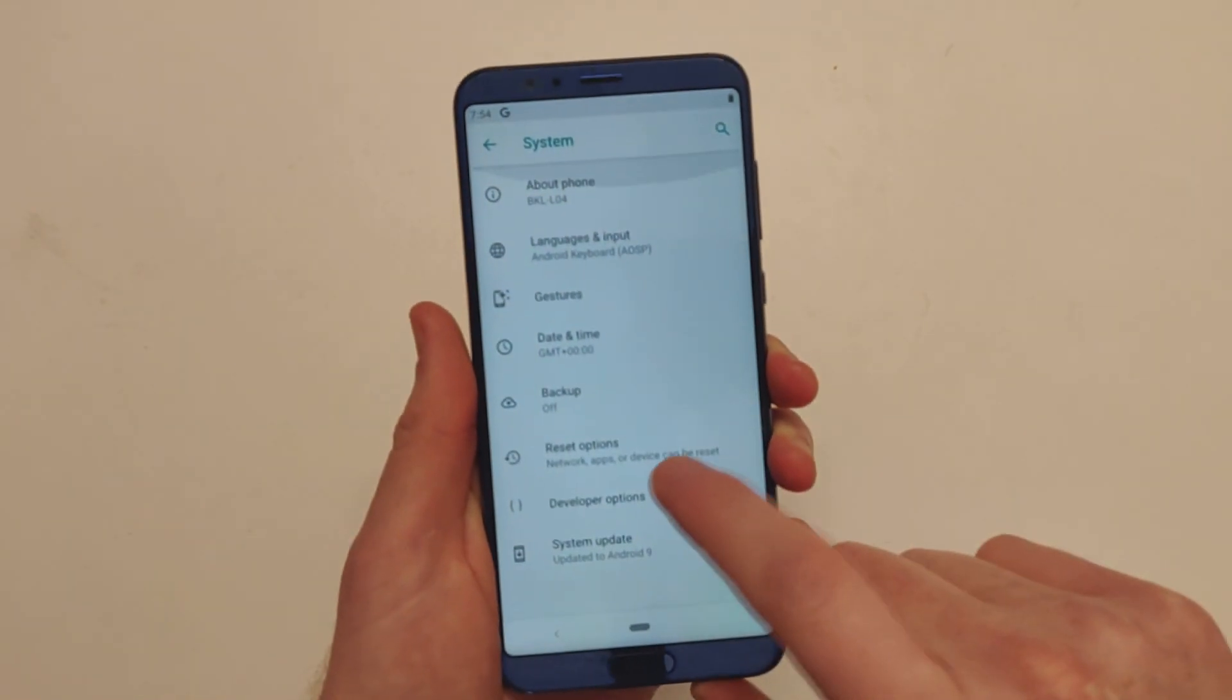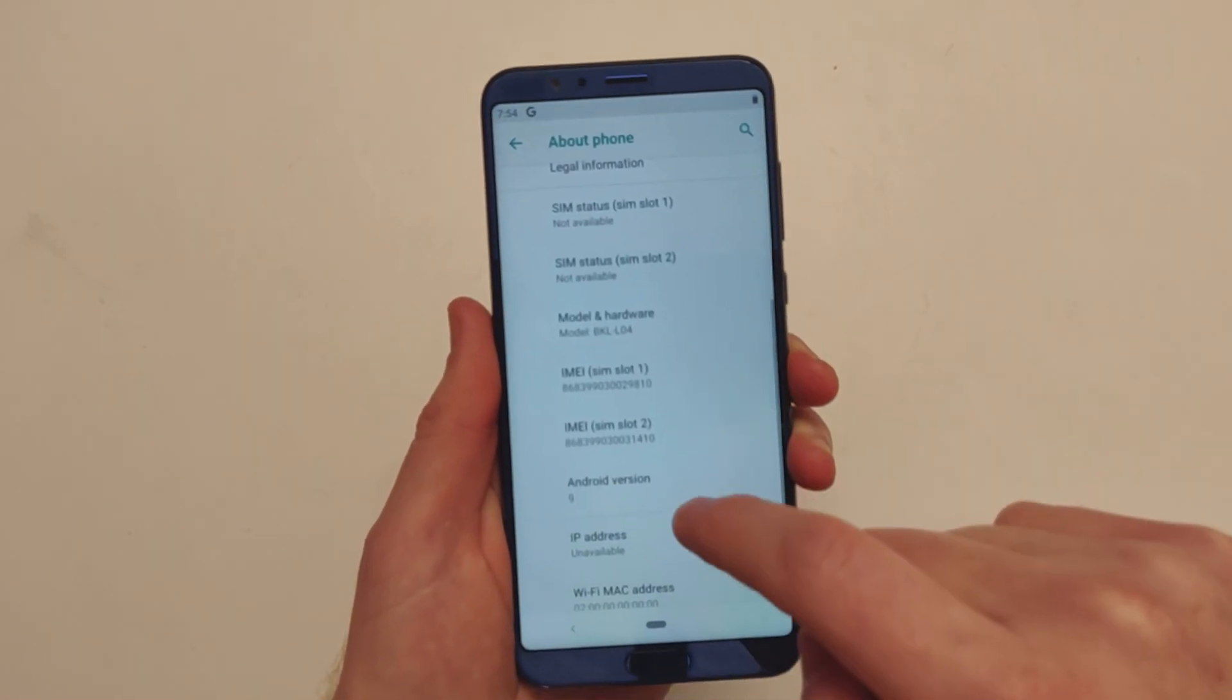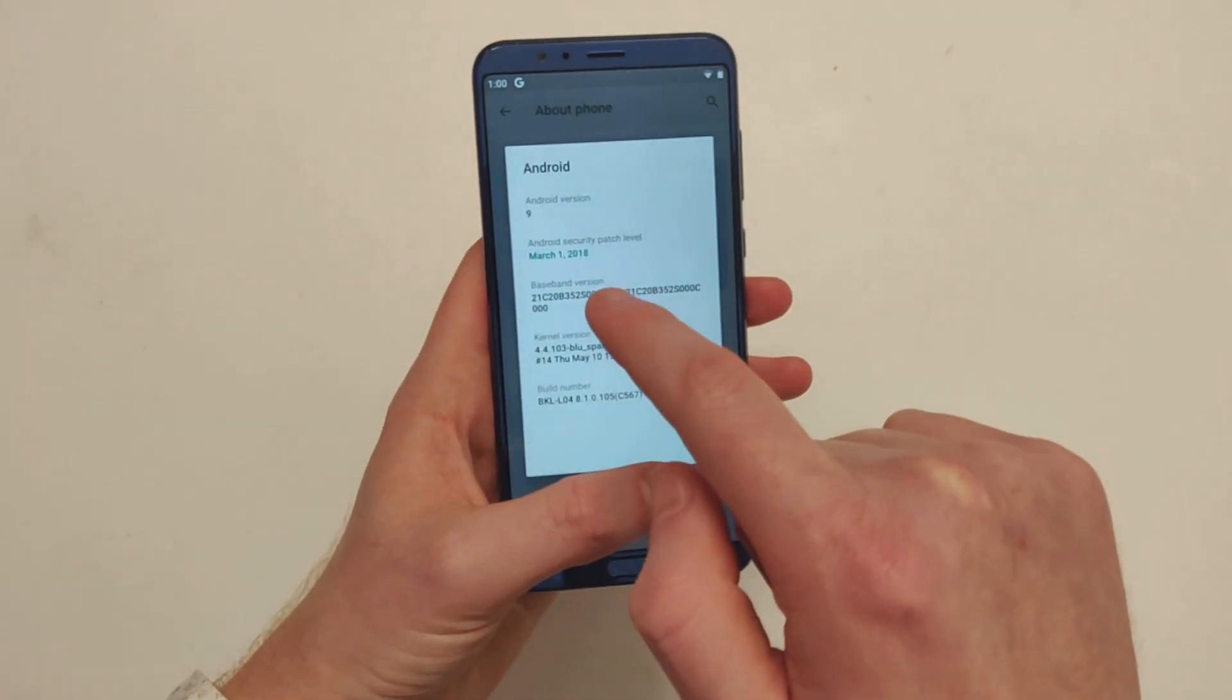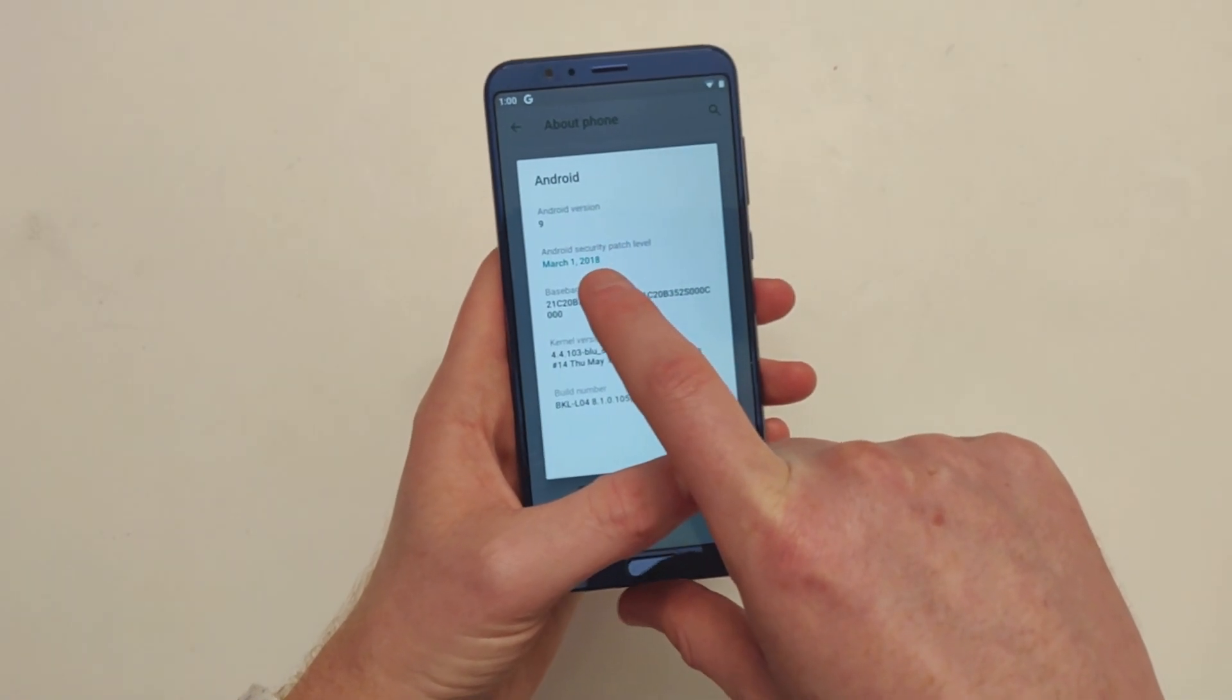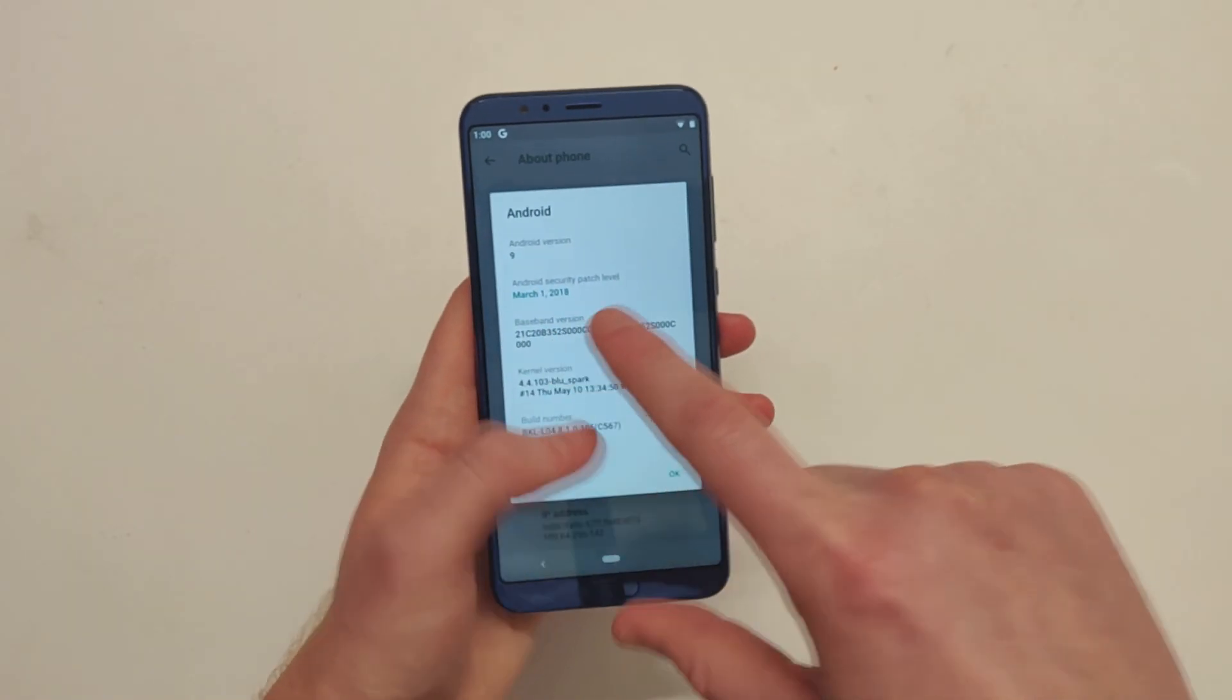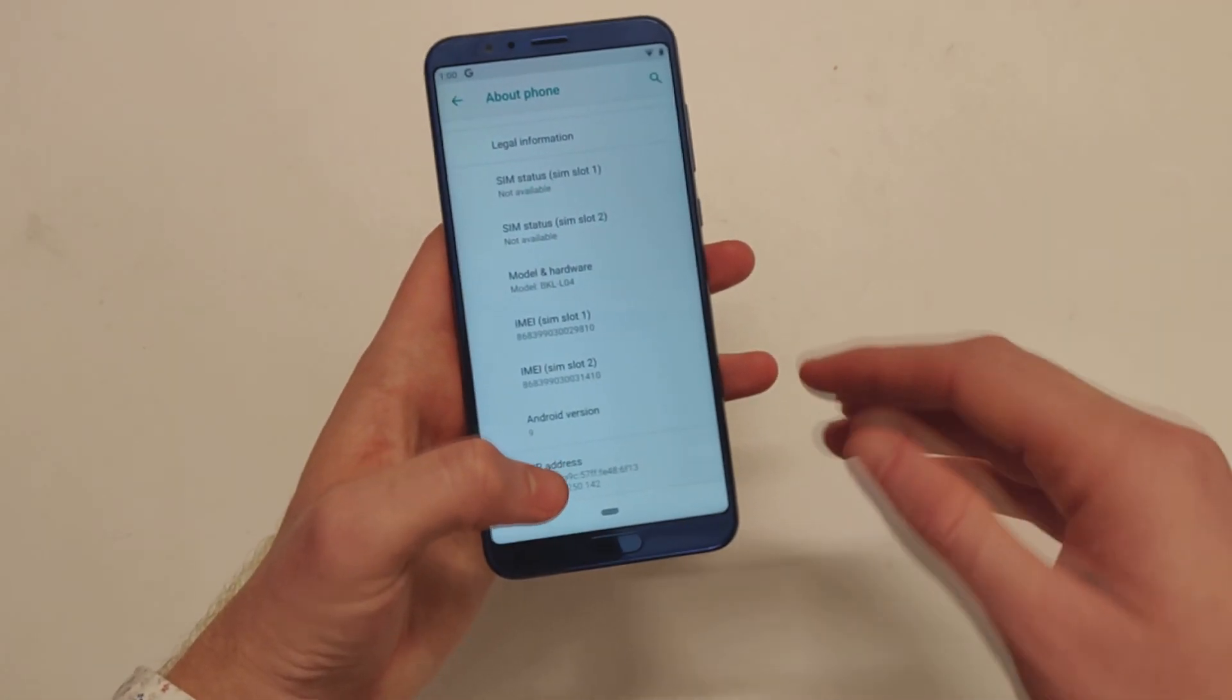As we can see here Android 9.0, if we go over to about phone, go down to Android 9 at the moment it is only running March security patch. I don't know if that's actually legitimate or if it's actually August and maybe that's just not correct. I've seen that from other OEMs.